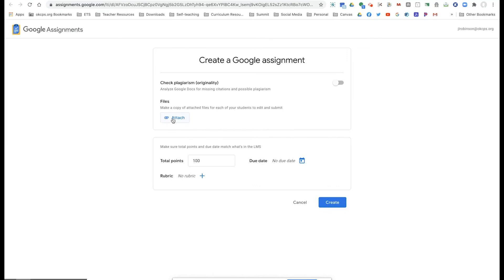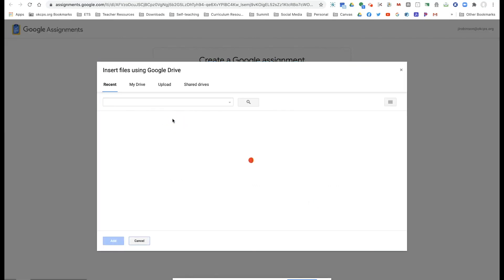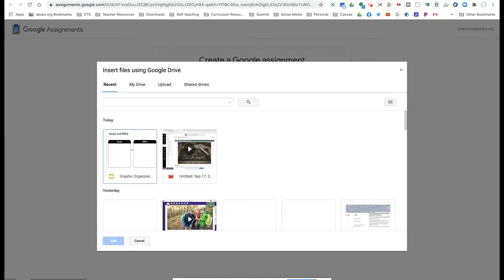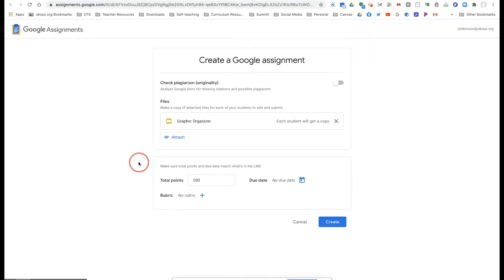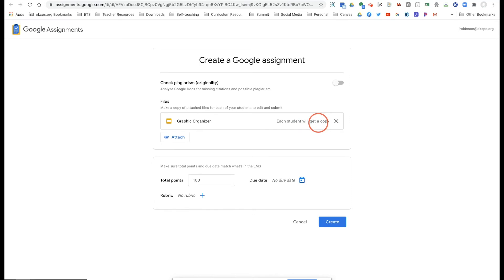So now what I'm going to do is attach the graphic organizer that I just created in Google slides. And now my students, when I assign this to everyone, they will all get their own copy, which means you don't have to change the link at the end to copy. Each student will have their own and they'll be able to type on it.